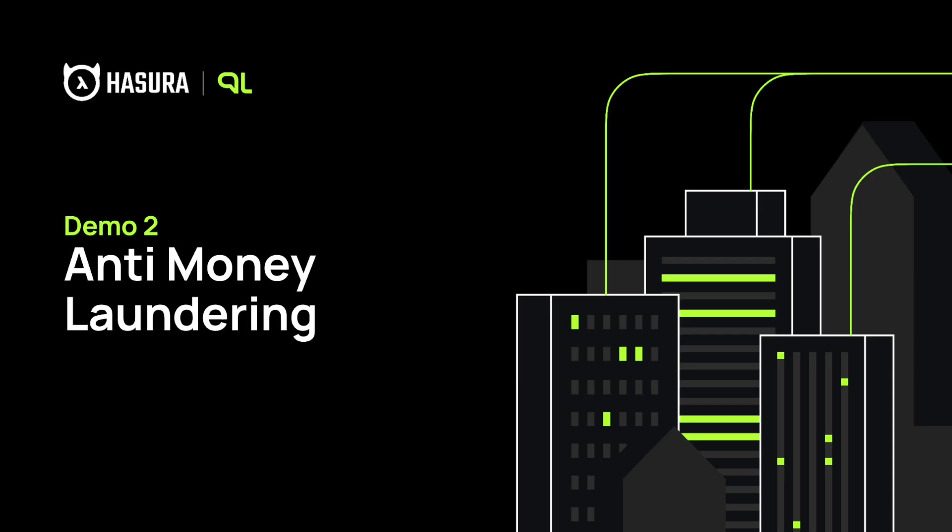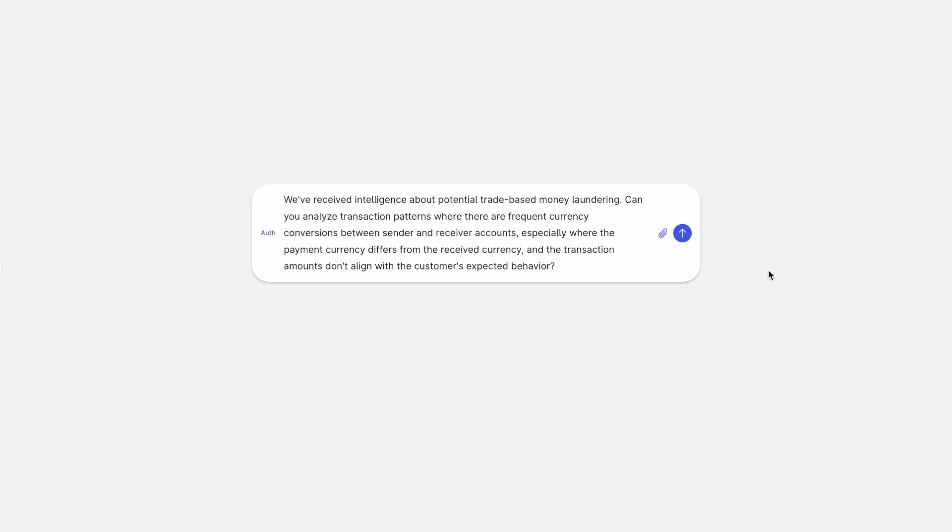The second example is an anti money laundering use case for a financial firm. I have received intelligence about potential trade based money laundering and we need to analyze the customers' transaction patterns, including suspicious currency conversions and amounts.